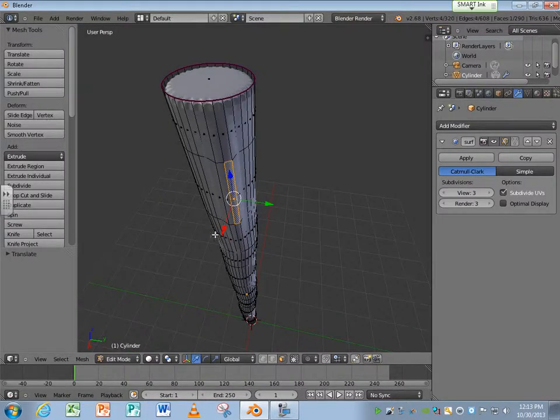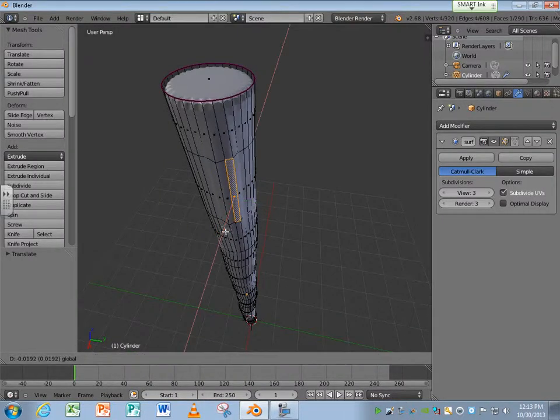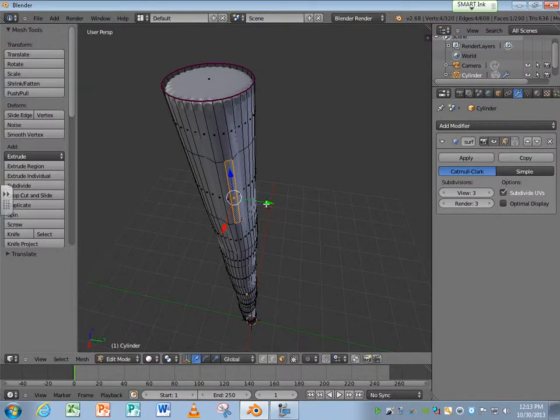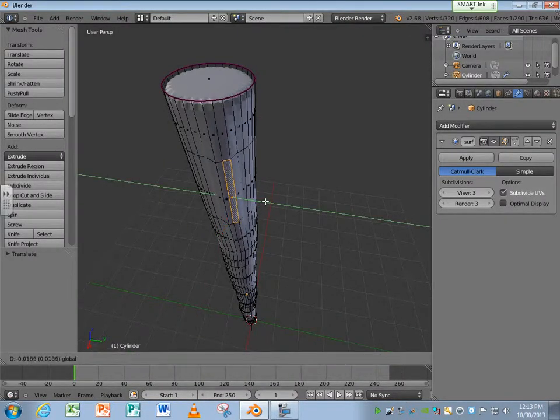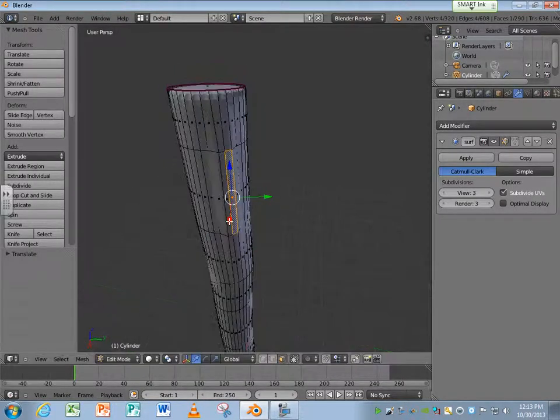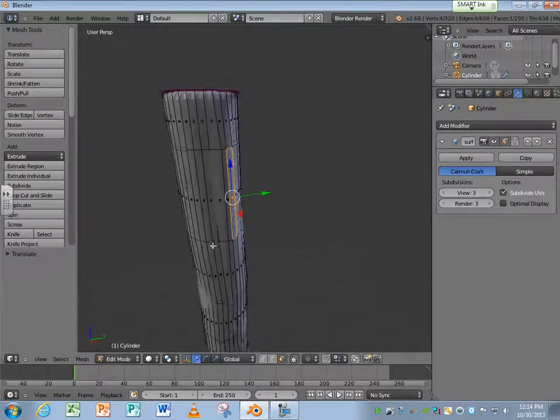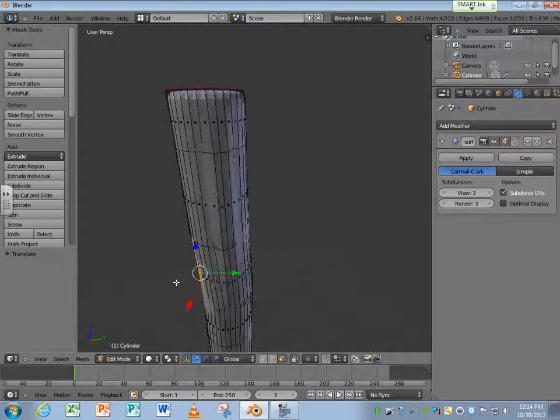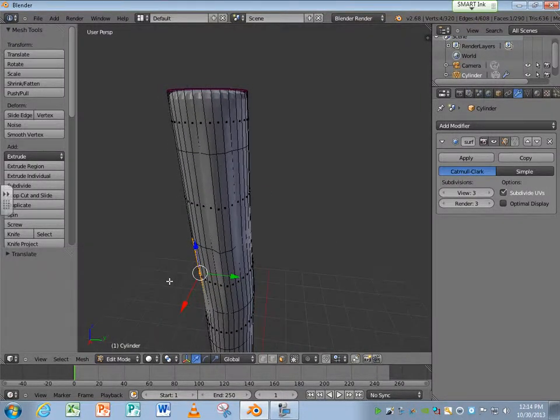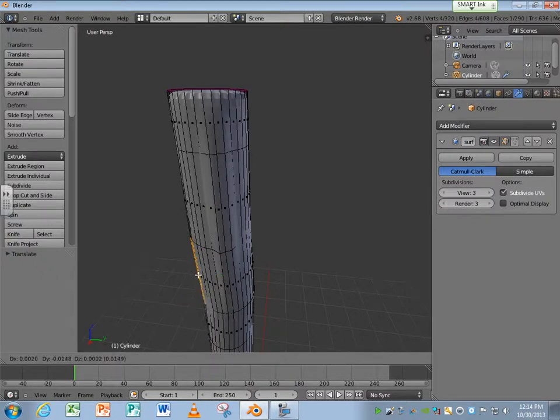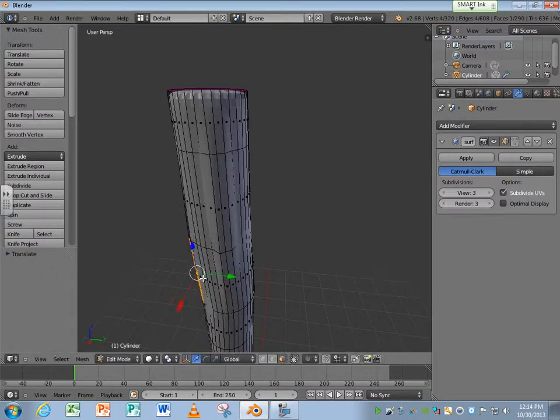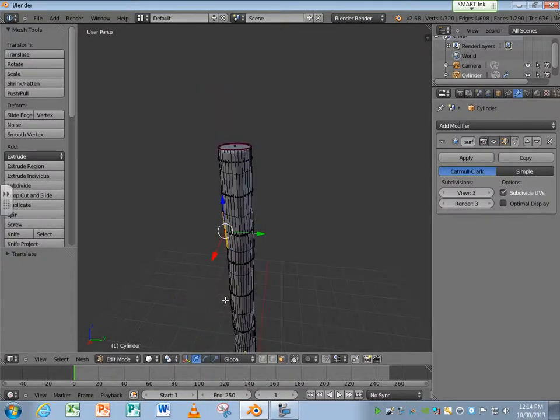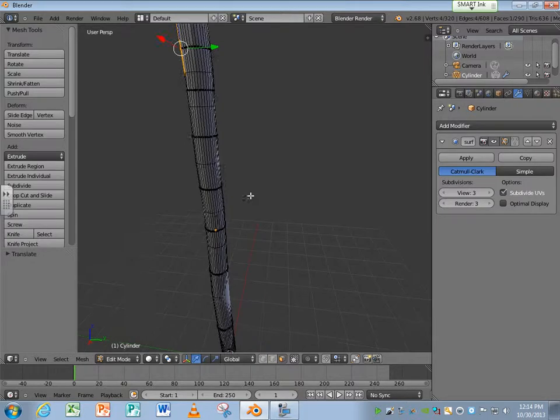You can kind of see how things are going to start working. You can also hit the G key for grab. And then you can just move it in certain directions. As you continue working with this, you'll just realize how easy it is to just create something that looks a little different.